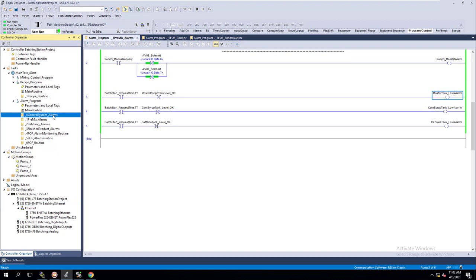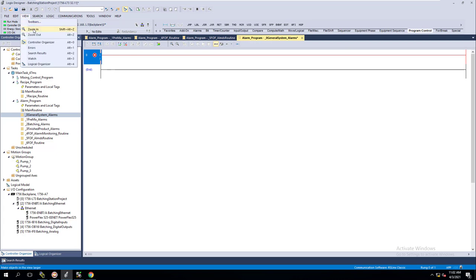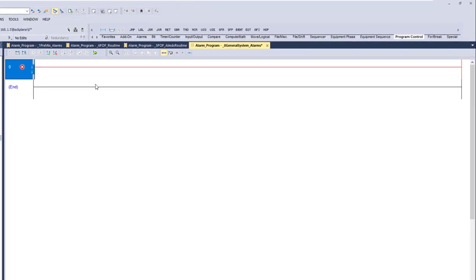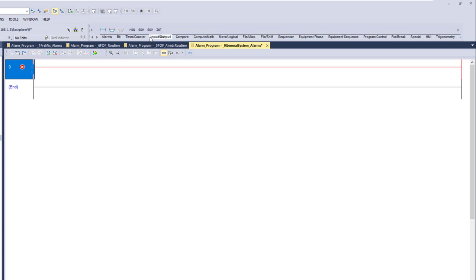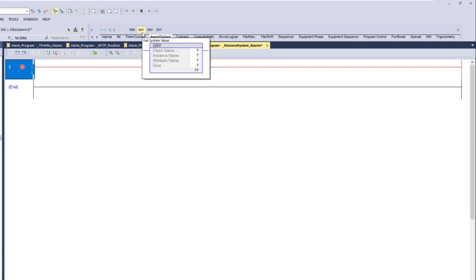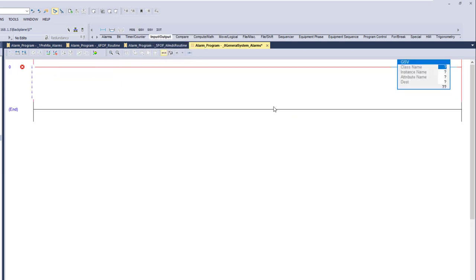We're going to come up into our general alarms — we don't have any alarms yet. We'll zoom in a little bit so you can see better, and then we're going to get a GSV. Go up to the top header, then go to Input/Output. You have a message, a GSV, or an SSV. A GSV is 'Get System Value'; SSV is 'Set System Value.' We're going to use the GSV.